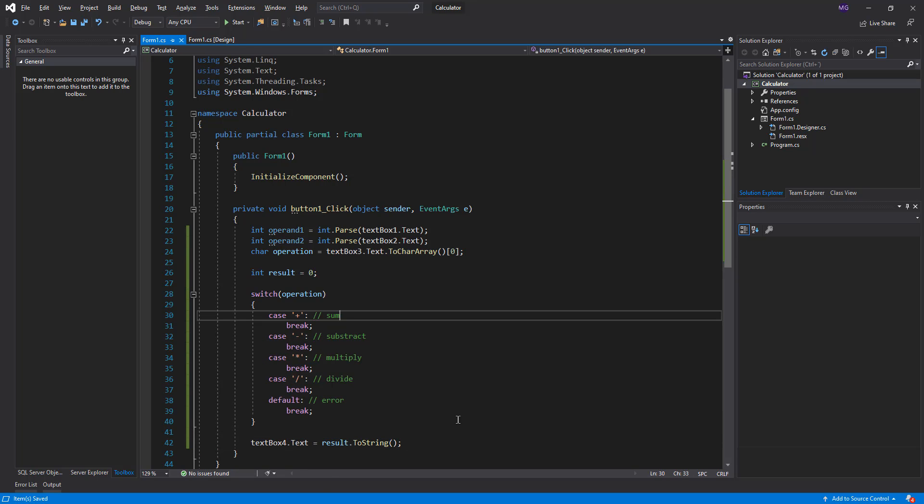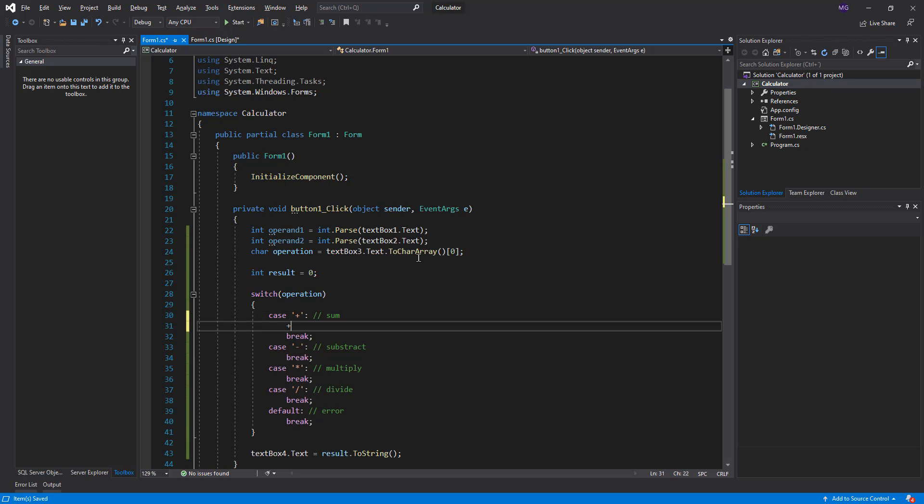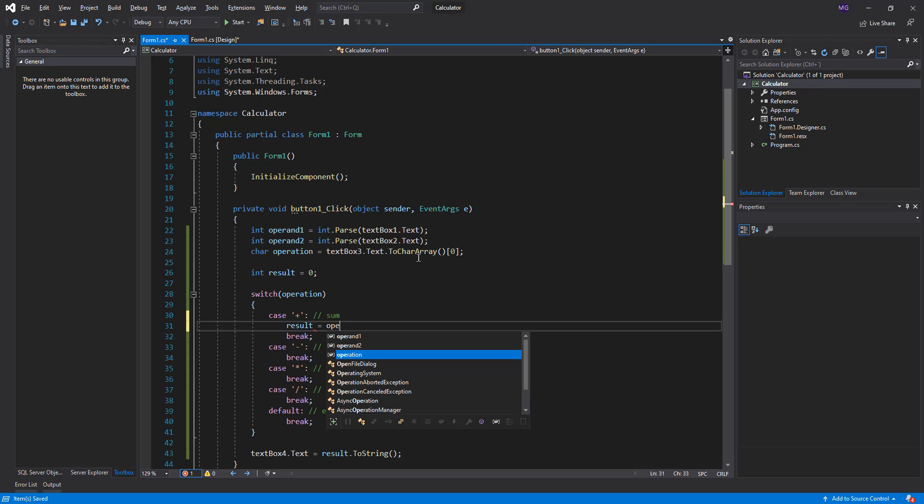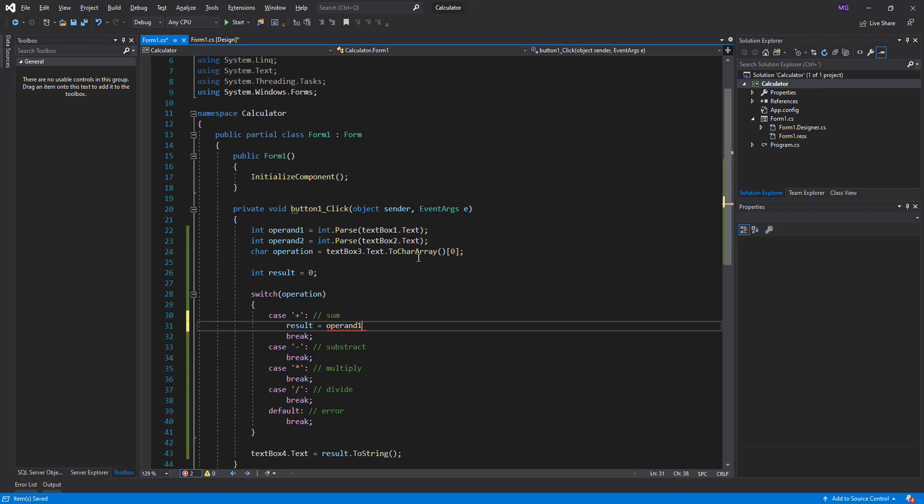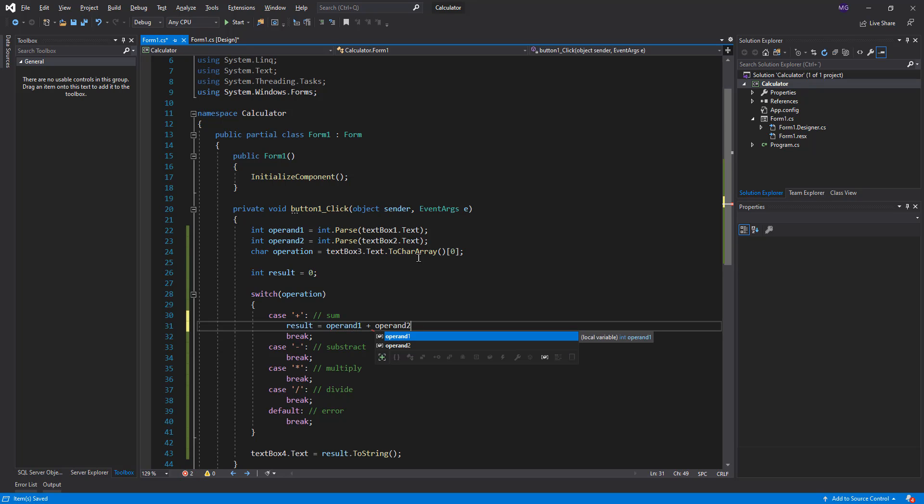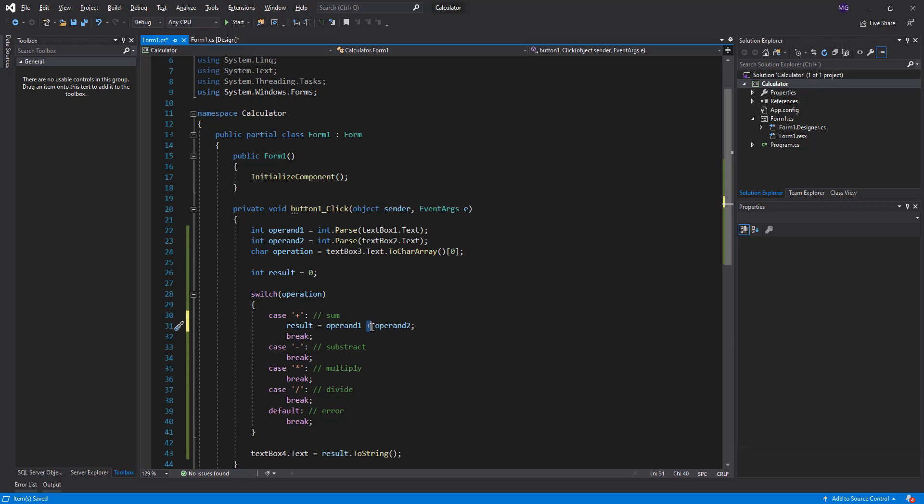Imagine we didn't have plus operator to add two numbers - result equals operand one plus operand two. Imagine we didn't have this operator. We would want to use the method we have built in our library.